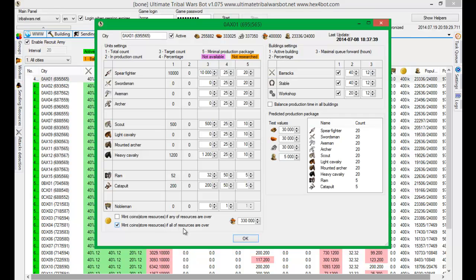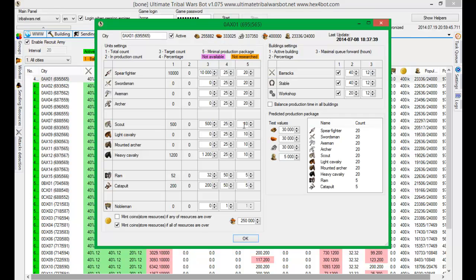If I select this one, this option if all of resources are over, in this case I will have to put two hundred and fifty thousand resources. Because the wood is the lowest one and all three right now are fulfilled.